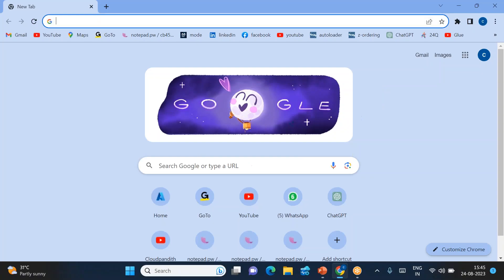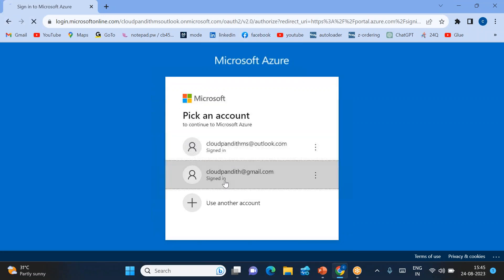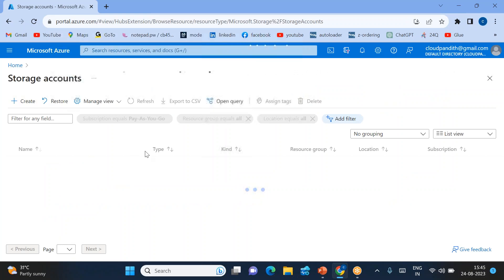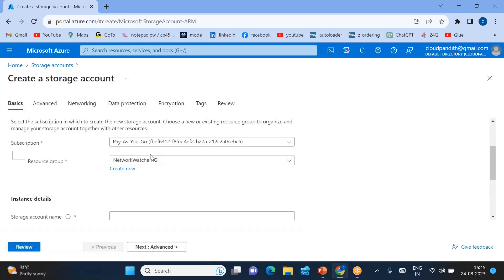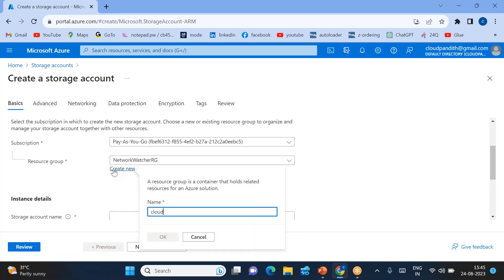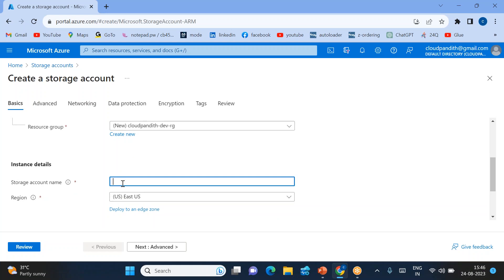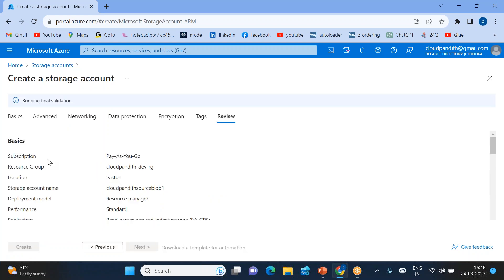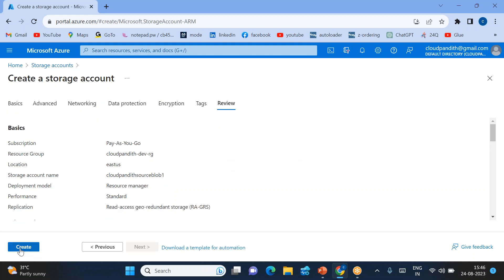This is the source blob and ADF. Let me go and create the Azure blob storage and Azure Data Factory. Now I'm in the Azure portal — just click on Storage Accounts, click Create Storage Account. I'll be creating my own resource group called Cloud Pandit. The storage account name is Cloud Pandit Blob, or you can say source blob. Click Review. It is going to validate whether this name is available. You can see it is valid — now click Create.